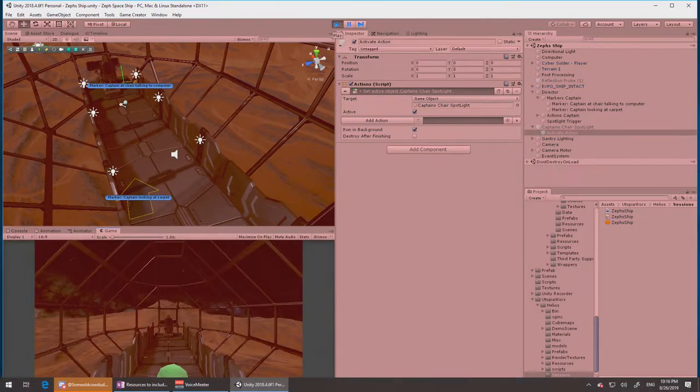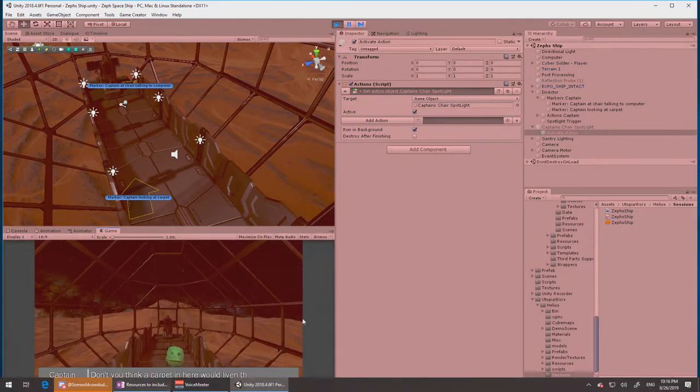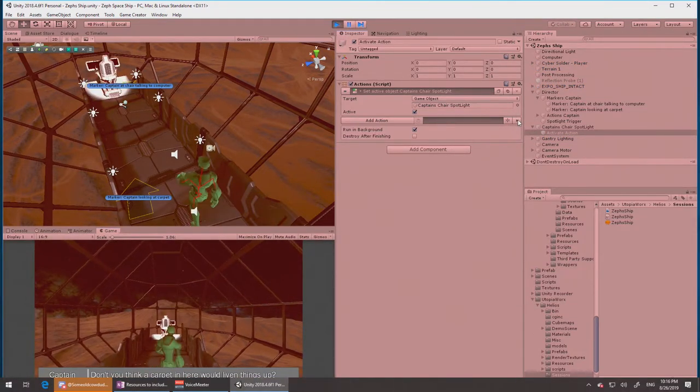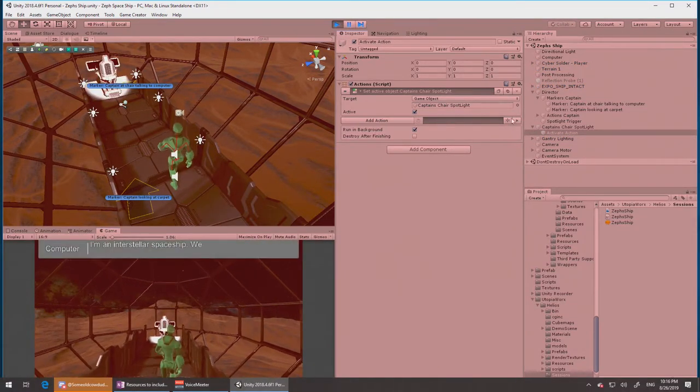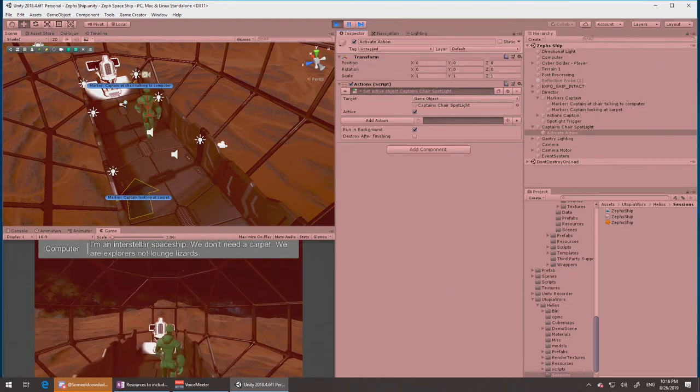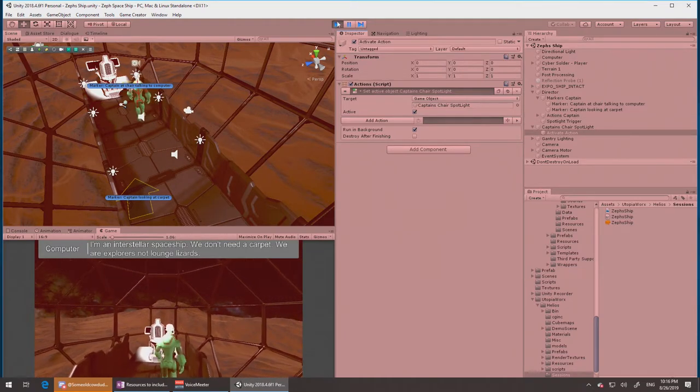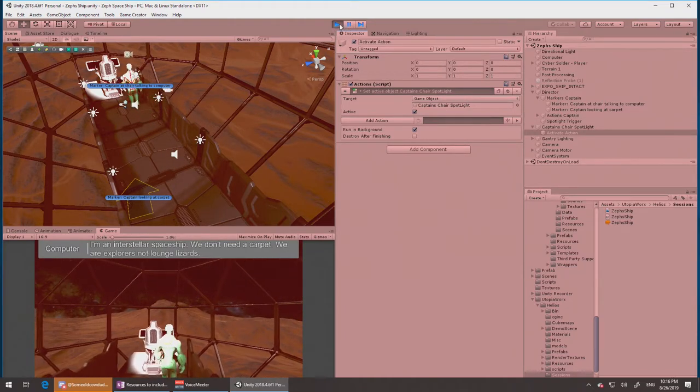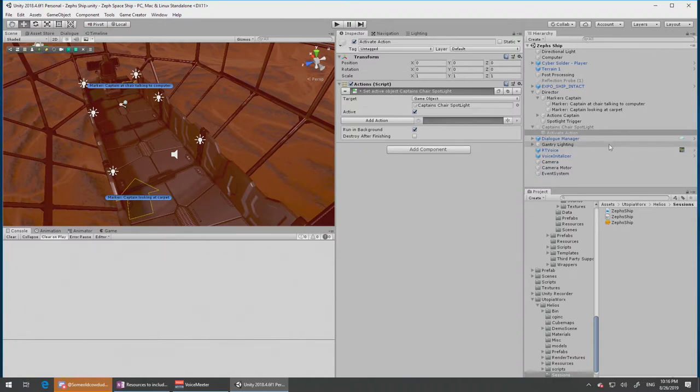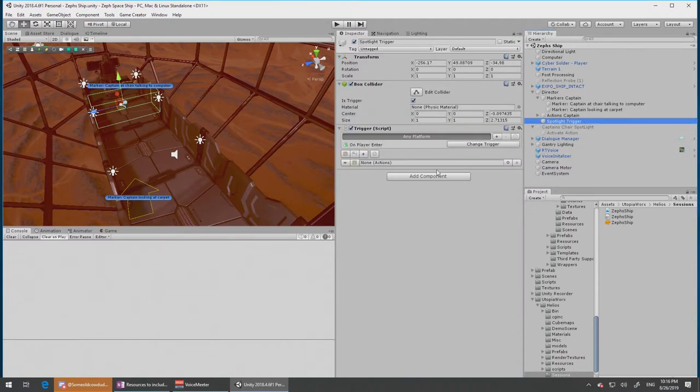Once this starts up, I can... There we go. "Don't you think a carpet in here would liven things up?" It works! "I'm an interstellar spaceship, we don't need a carpet, we are..."